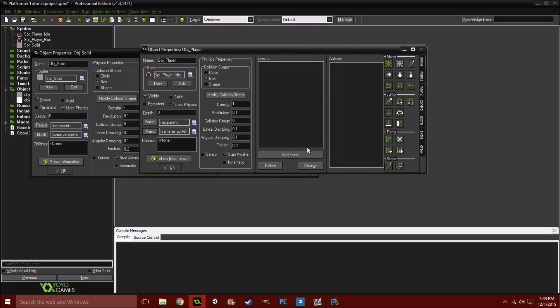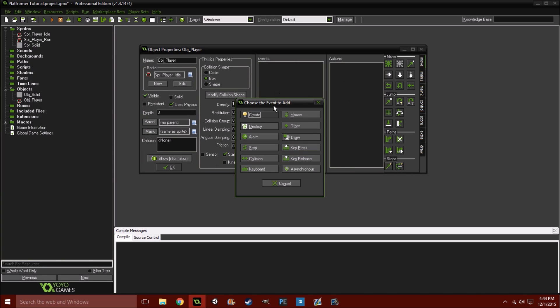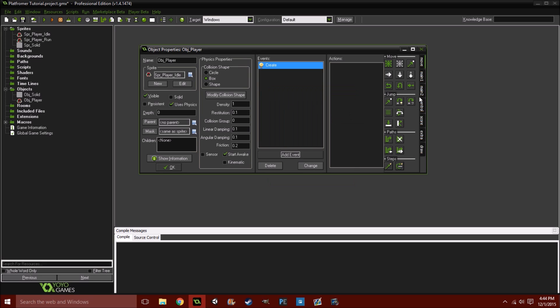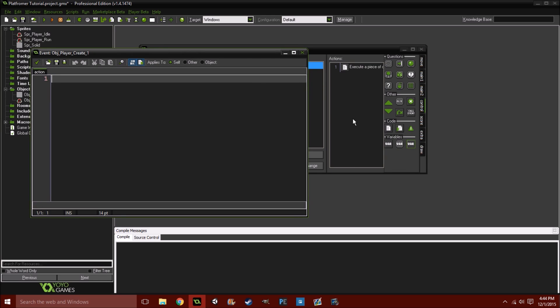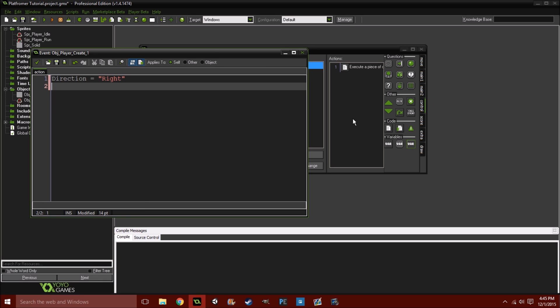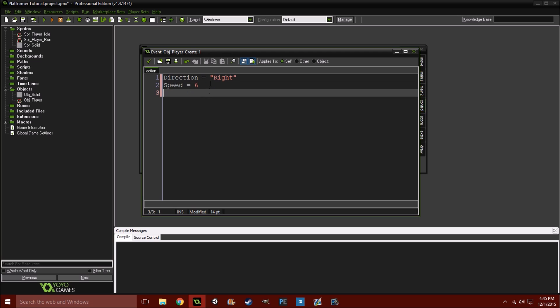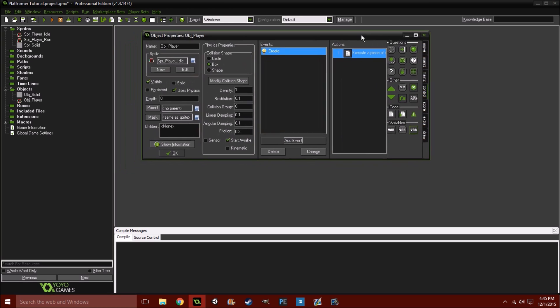And then we can finally start coding. So close out of the obj_solid. And go into your player's create event. And we're just going to set a few variables here. We'll do direction equals right. And this, we probably won't use in this tutorial. We're just going to go ahead and set this anyways, for now. We're going to set a speed variable. We're going to set it to, let's do 6. I think that should be fine. I'm trying to remember. I think that should be it.